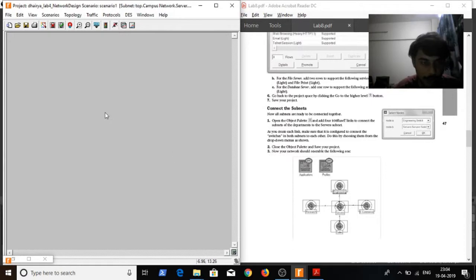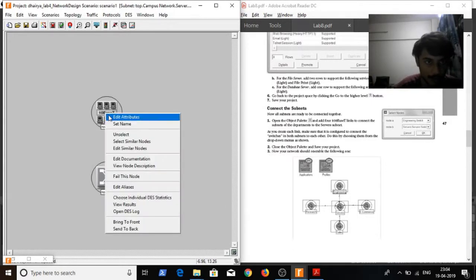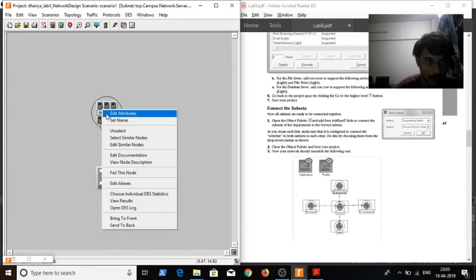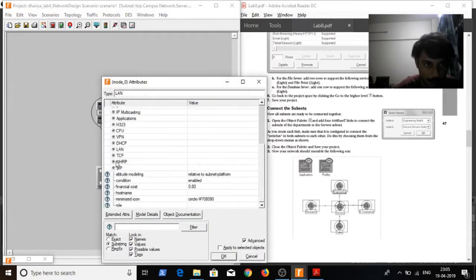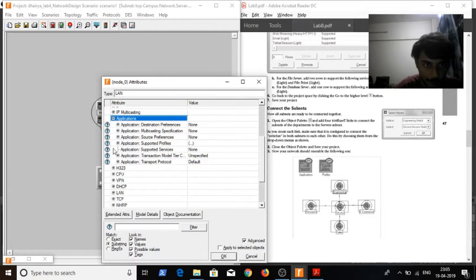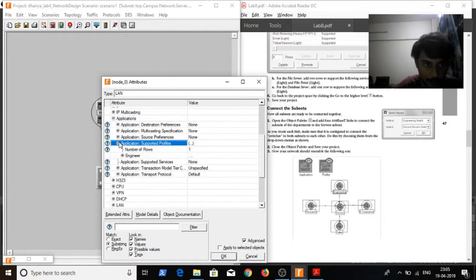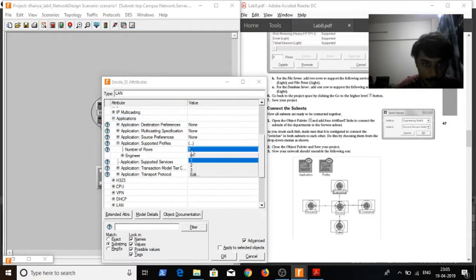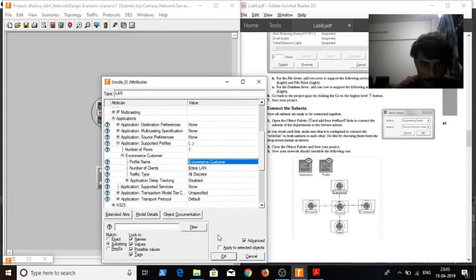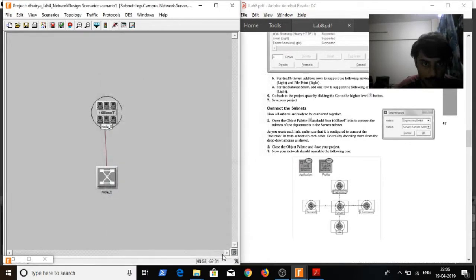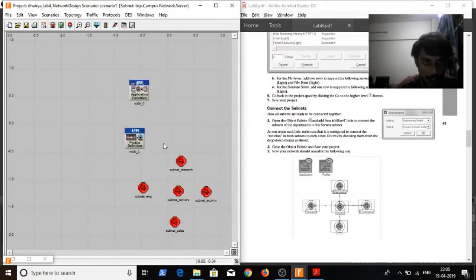Go to subnet e-commerce, paste in and set the attributes — applications, supported profiles. Number of flows 1 and instead of engineer, select e-commerce customer. Click OK. Go back.